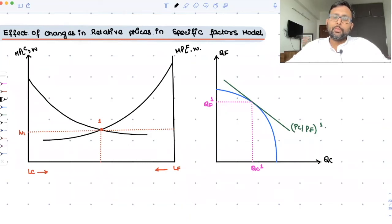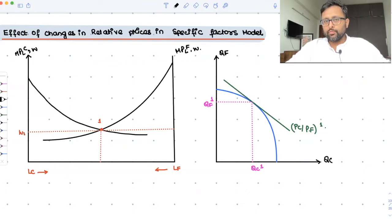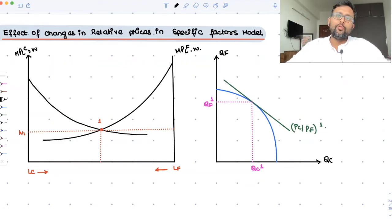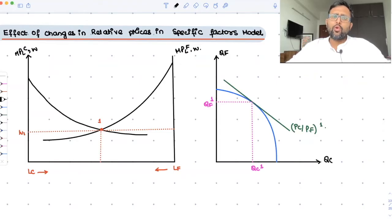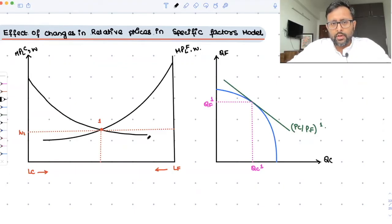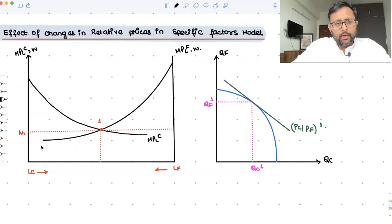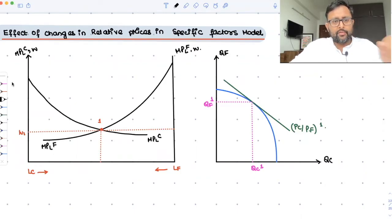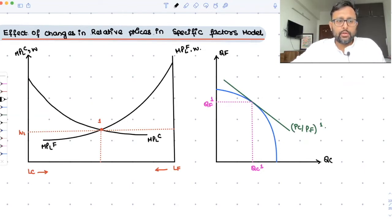Now let us look at what happens if the price of one good is going to change. In the last recording, we looked at when the price of cloth and food both changed in the same proportion. Now, supposedly only the price of cloth is changing and the price of food has remained constant. We have drawn this kind of diagram before. We have the MPL-C curve and MPL-F curve, and only the price of cloth is changing — that is increasing.